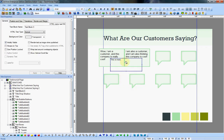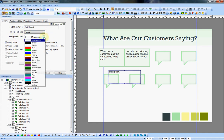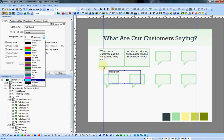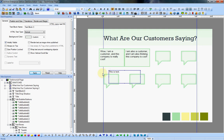The way I made it with the color is you can come up here to the text properties and the background color you can change from transparent to something custom like I did here. The way I got that color was I used the eyedropper and I came over here and clicked in one of these text bubble images. Hit OK and there we go, it's that very light green.